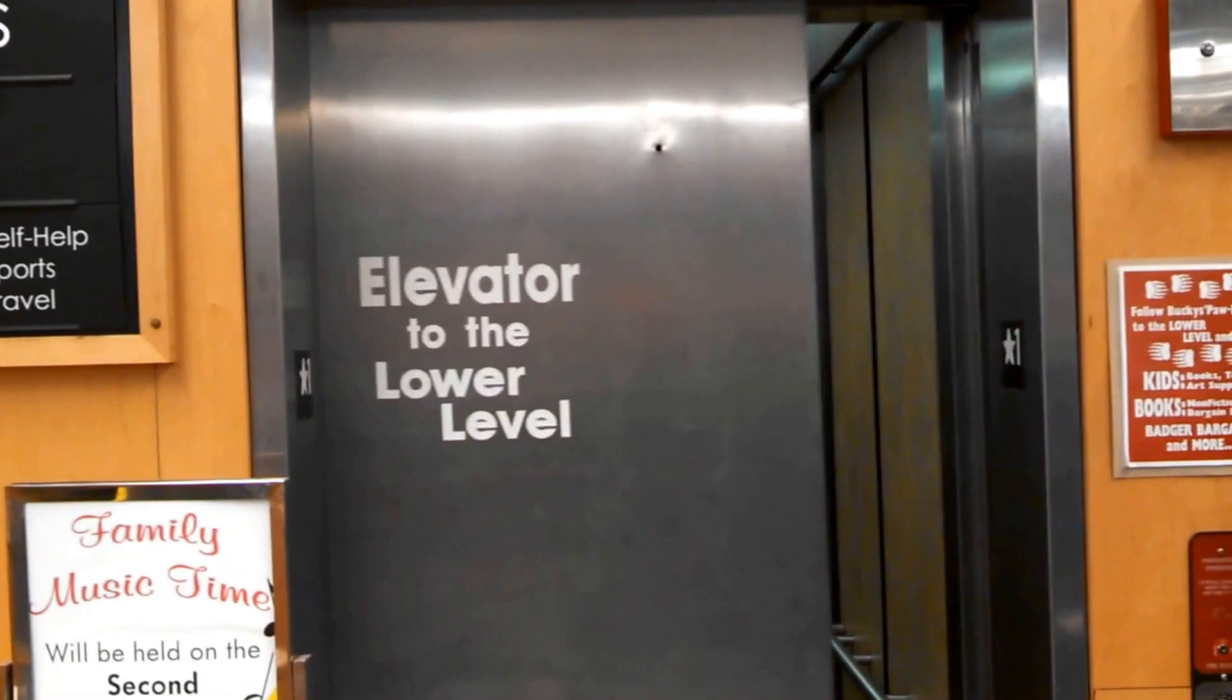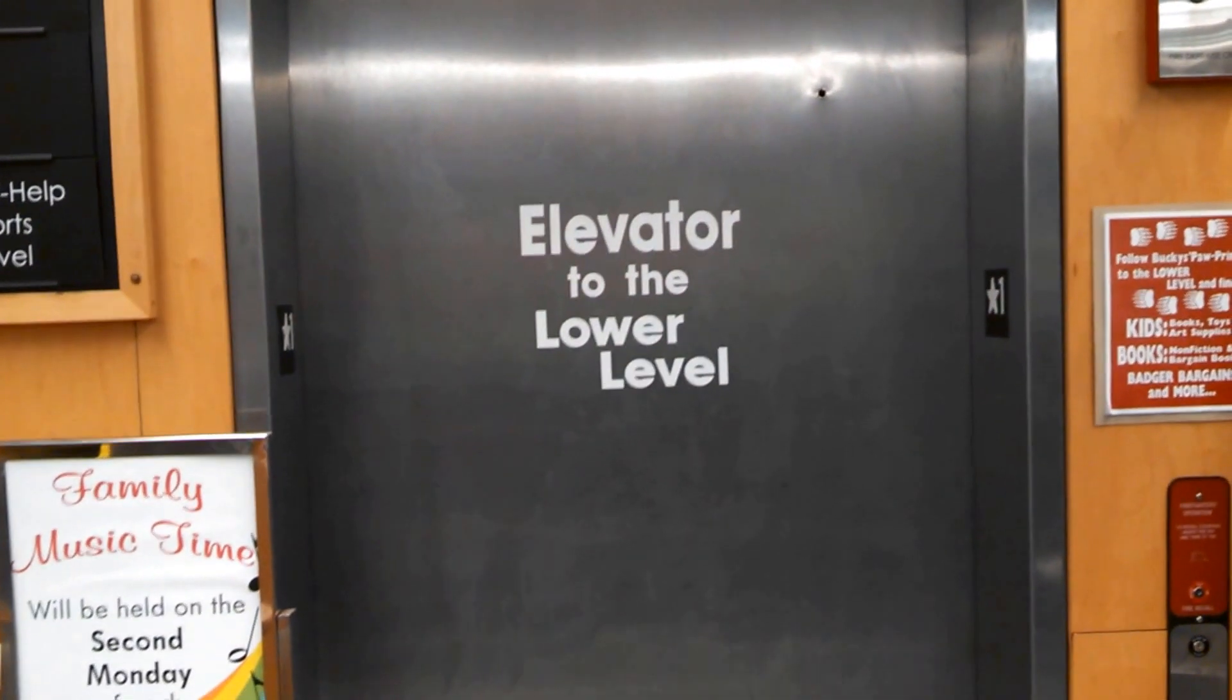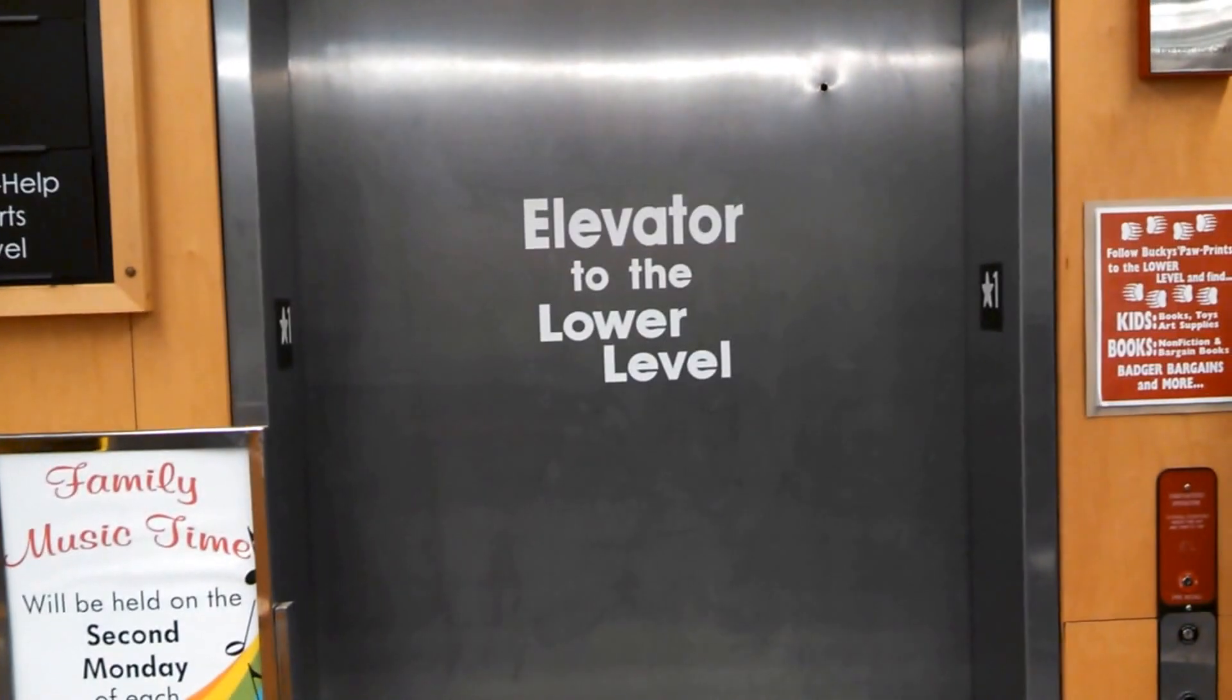So let's watch this close up. There it goes. It tells you where the elevator goes. So that's it.